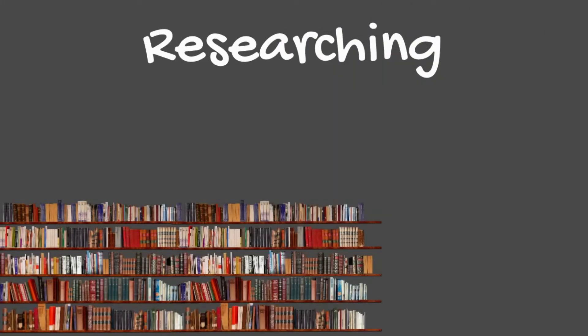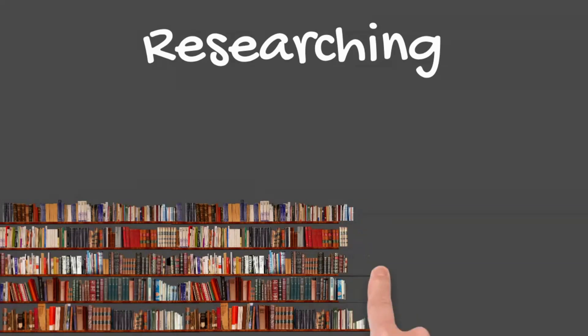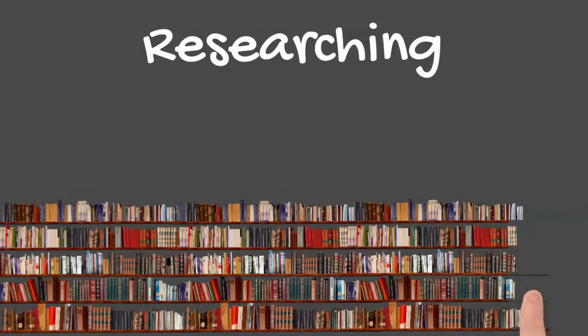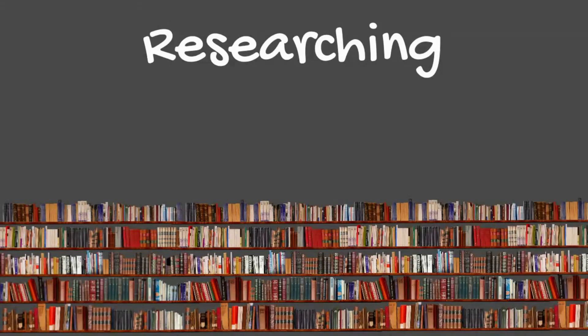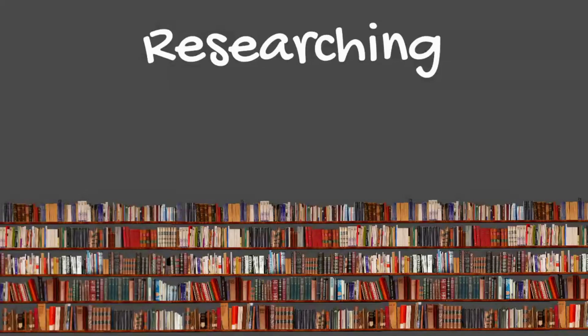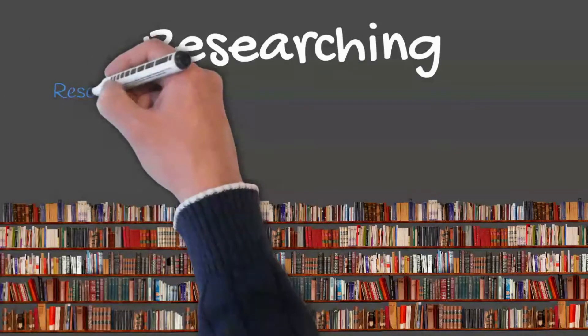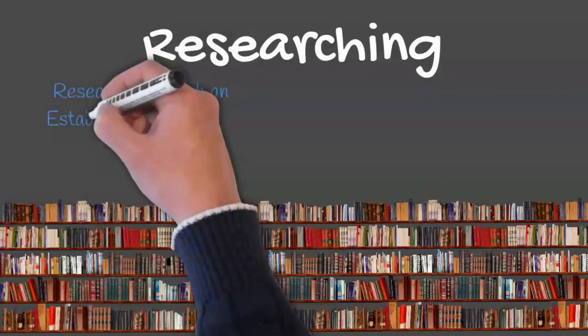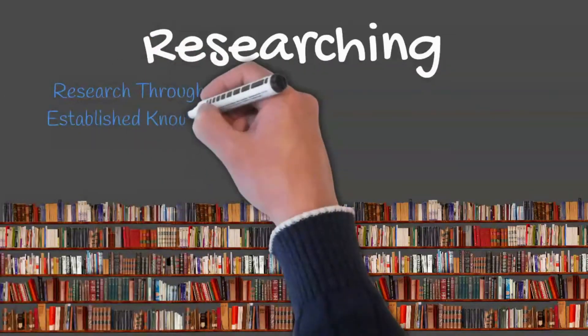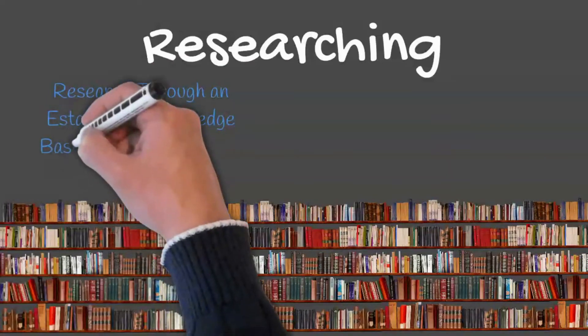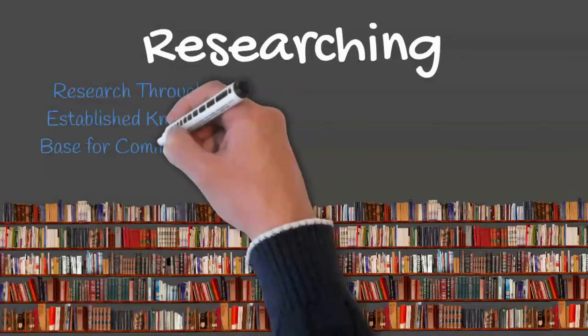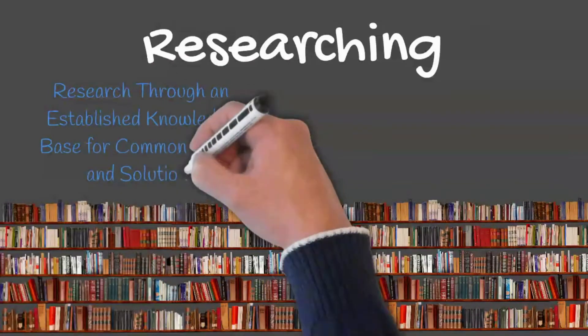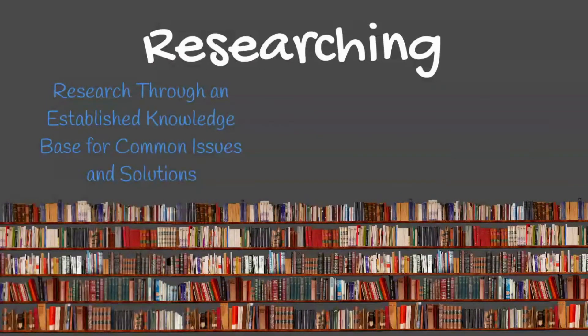Once you have identified the problem, you will then want to move to researching the knowledge base or internet if needed. Oftentimes an organization will have an established knowledge base of common issues and potential solutions. This is a great starting point for your research.